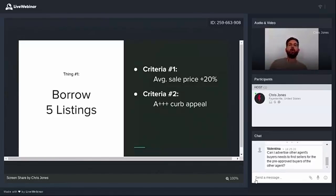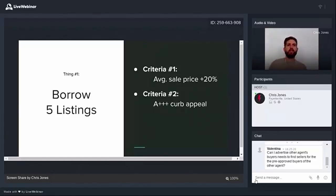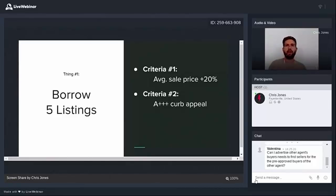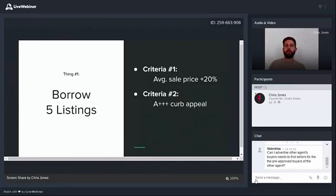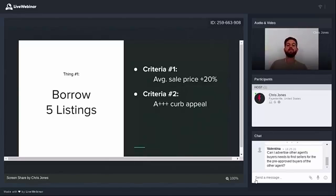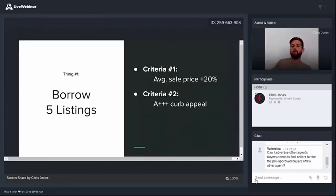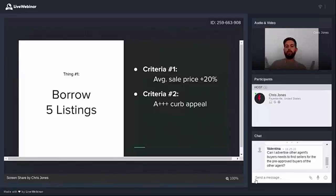And then criteria number two is A plus curb appeal. Beautiful houses attract more customers than ugly houses. And actually, I want to qualify this statement. Generally A plus curb appeal works, but sometimes ugly houses will be great listings to borrow as well. It's really about sellability, desirability. In fact, our number one top performing ad of all time was 323 Whitney Drive. And it was actually dog ugly. It was like the very definition of deferred maintenance. Nothing had been done to it in years. It was falling to pieces. But it consistently generated 10 to 15 leads every week for like six months. And the reason why is it still had desirability. It was in the best neighborhood. So desirability could be price, neighborhood, or curb appeal. But you want a house that you know is going to be in high demand.